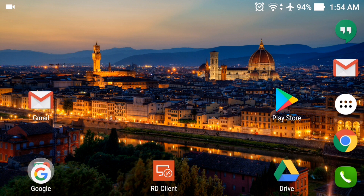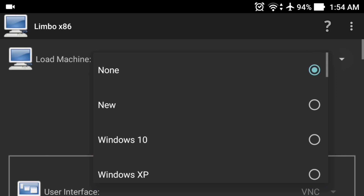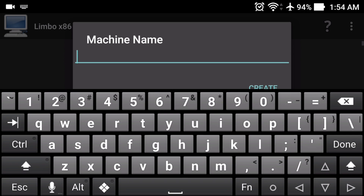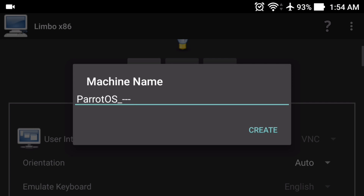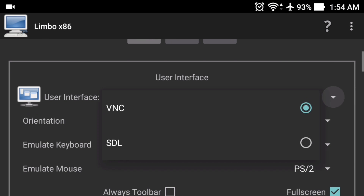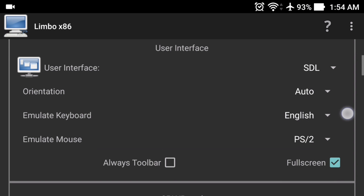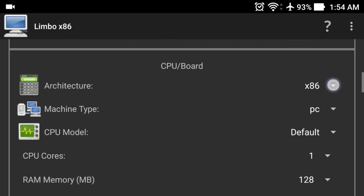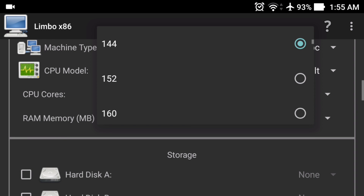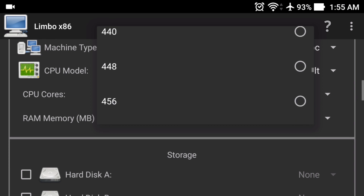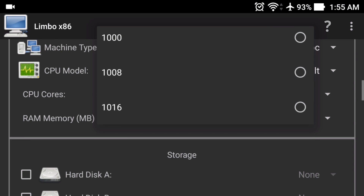After downloading everything, open the Limbo PC simulator, click on 'None', then click 'New' and give your machine a name. Then click 'Create'. Now click on VNC and select HTL. Scroll down and in the architecture select x86, in the machine type select PC, in the CPU model select default, and in the CPU cores select the maximum — I'll select 4. In the RAM memory, select the maximum RAM available; for me it is 1016 MB.